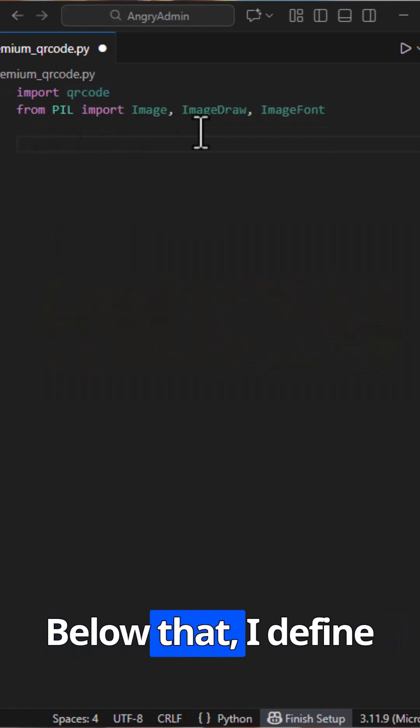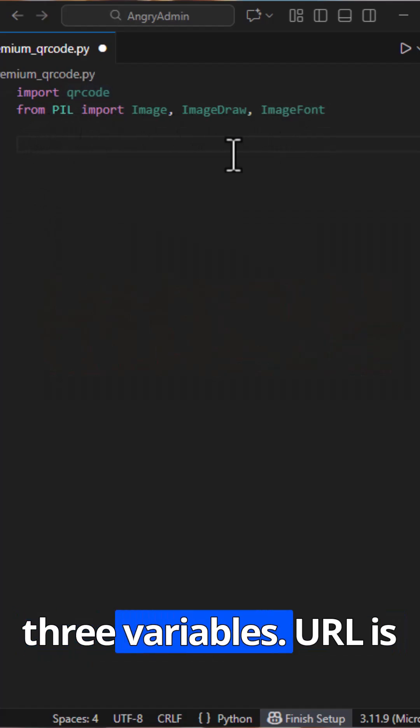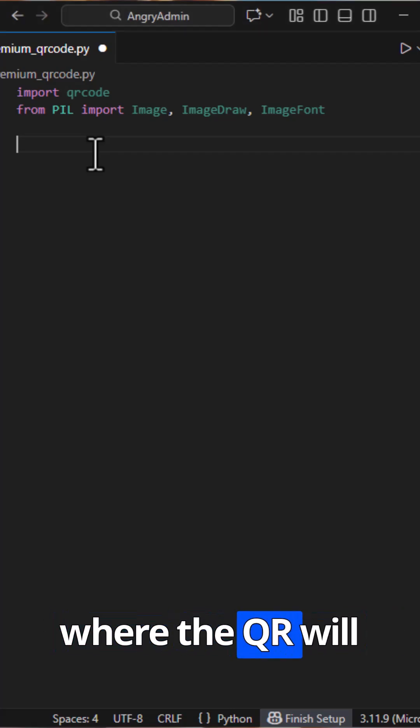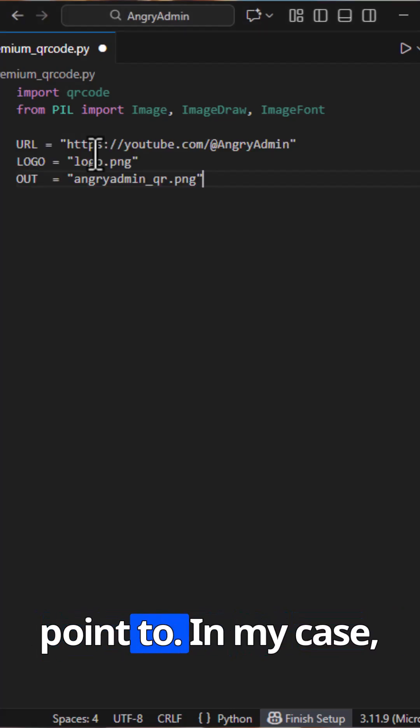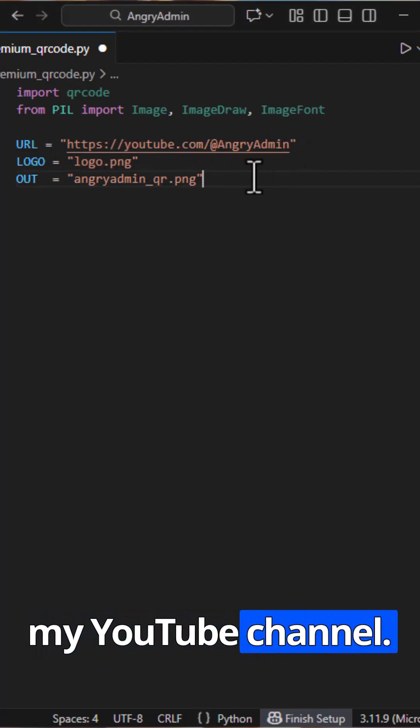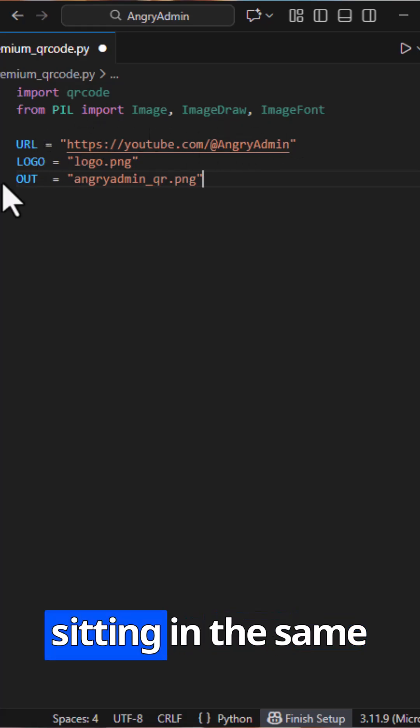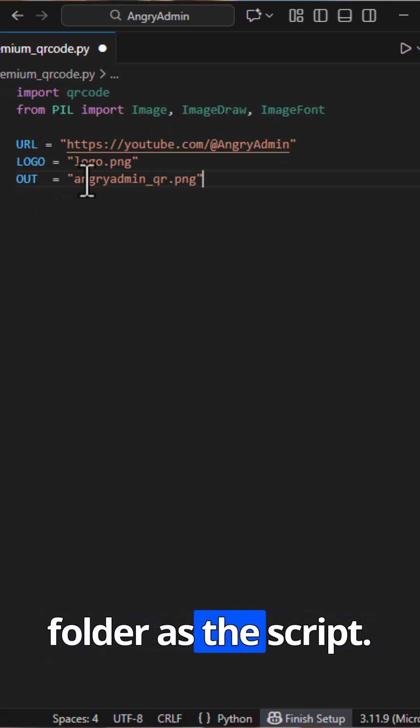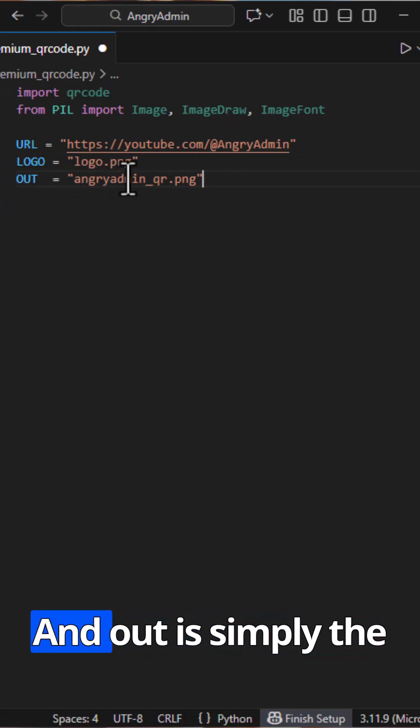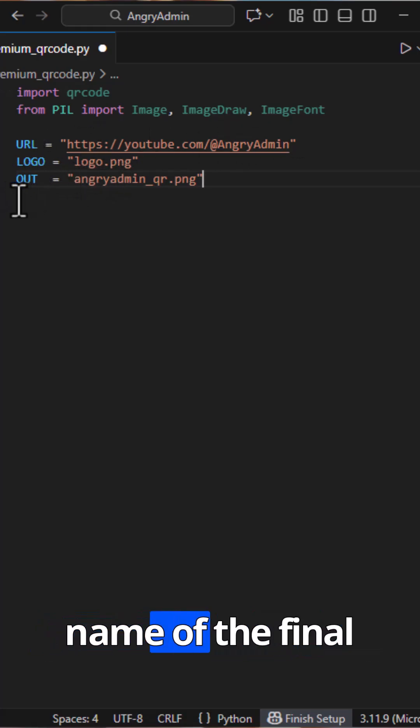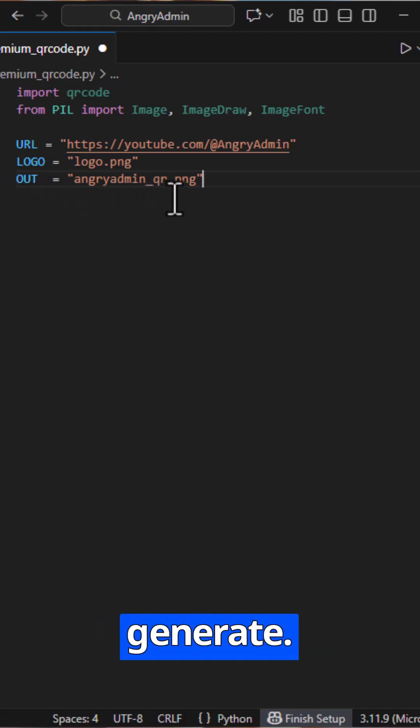Below that, I define three variables. URL is where the QR will point to. In my case, my YouTube channel. Logo is a PNG file sitting in the same folder as the script, and Out is simply the name of the final image we will generate.